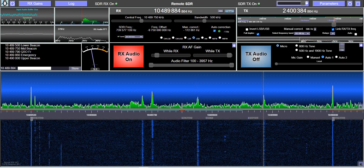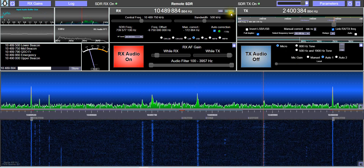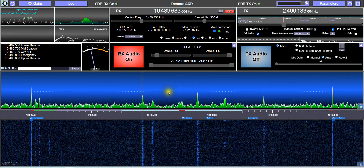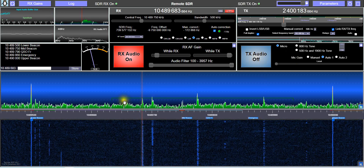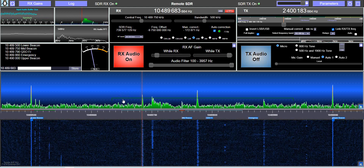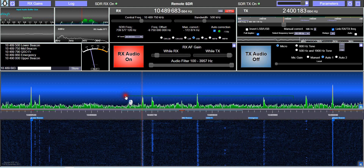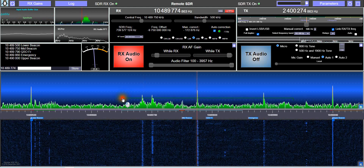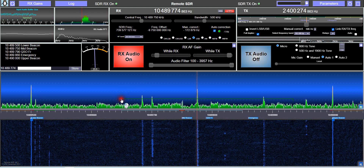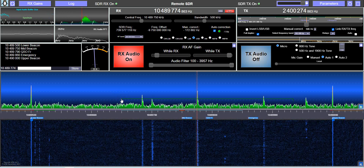RemoteSDR has a scan function. You just have to click on the scan button, and the green line shows the band which is covered. You can also use the mouse to modify the threshold in order to stop the scanning on a high-level signal.